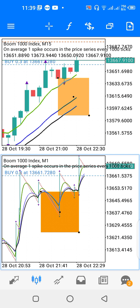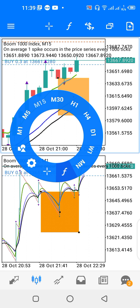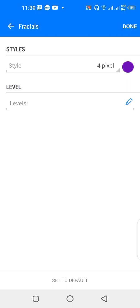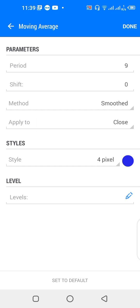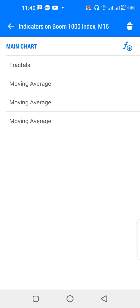The indicators for this strategy are: Fractals; a 4-period moving average, shift zero, method smoothed, applied to close, color green; a 21-period moving average, shift zero, method exponential, applied to close, color black; and a 9-period moving average, shift zero, method smoothed, applied to close, color blue.